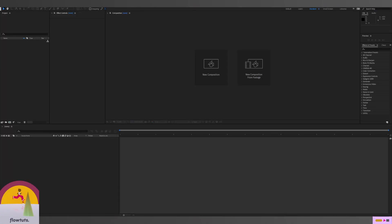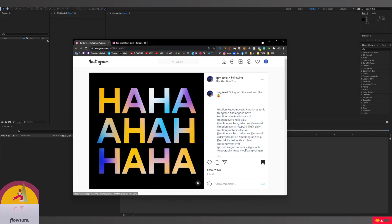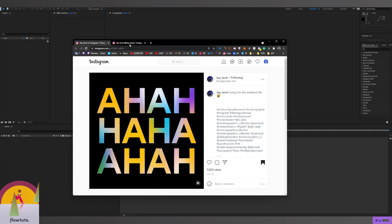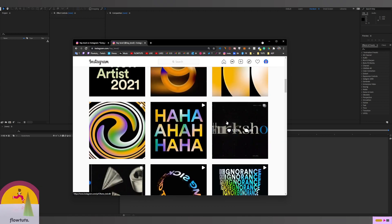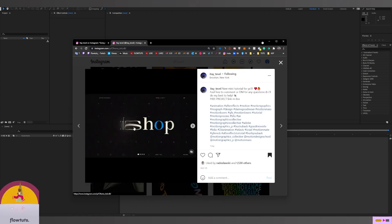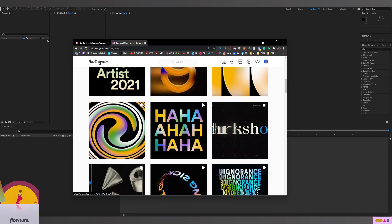Hello and welcome to Float Dots. I'm doing this series where I go and recreate other motion designers' work. In this one we're gonna recreate this text animation by Itai Tevil — I hope I pronounce his name right. His work is insane. I like this one and this one also, it's so good. So let's go ahead and start making this text animation.